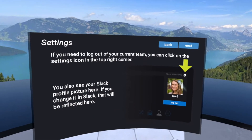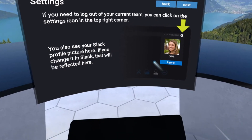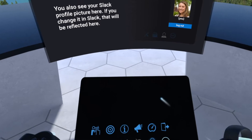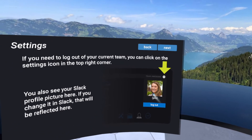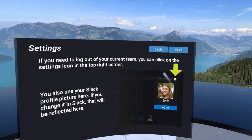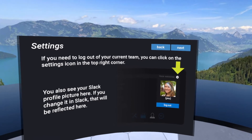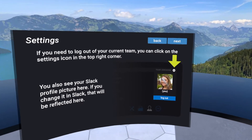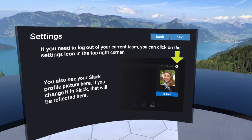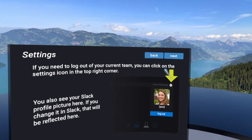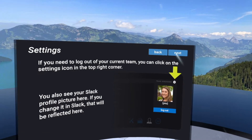You can also click on the little gear button on the top right-hand side of your tablet — that'll let you see your own profile. If you don't have a picture there, you can go into Slack and upload a picture in the profile section, and it will automatically pull that over into vSpatial for you.